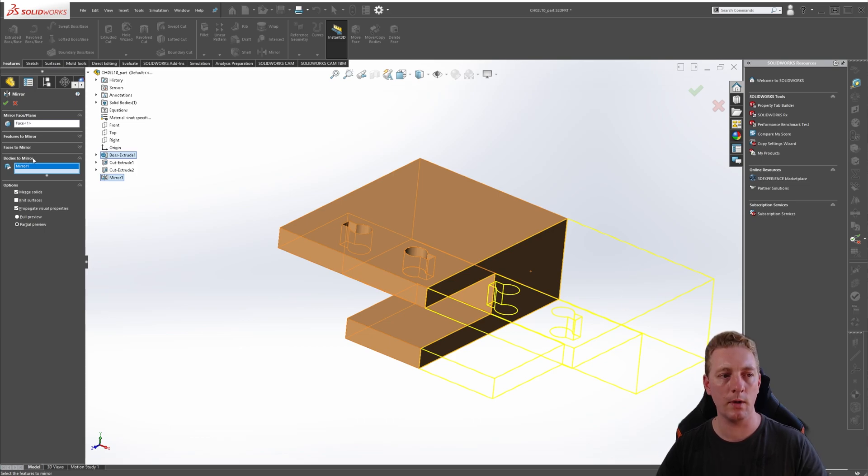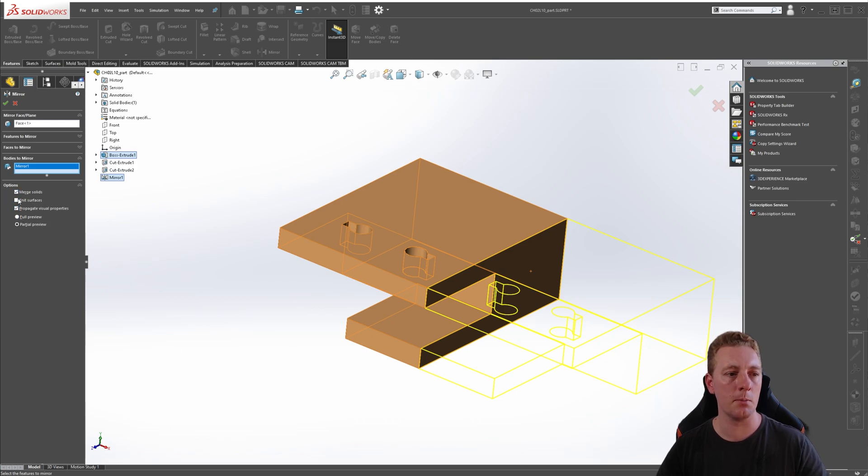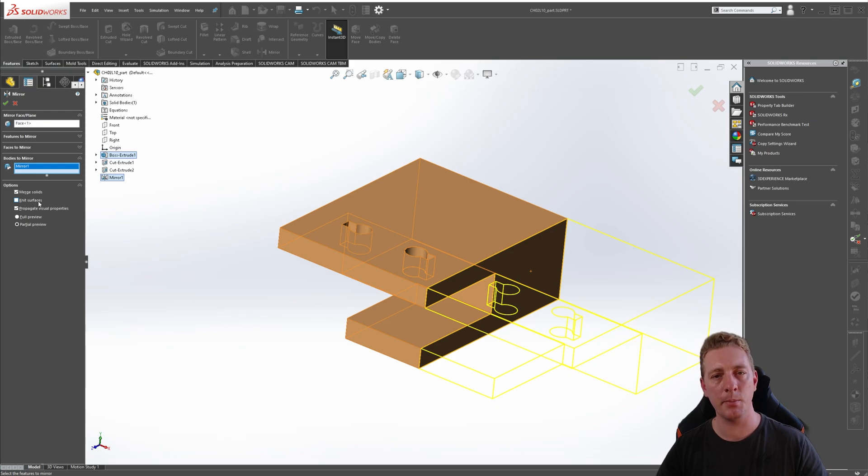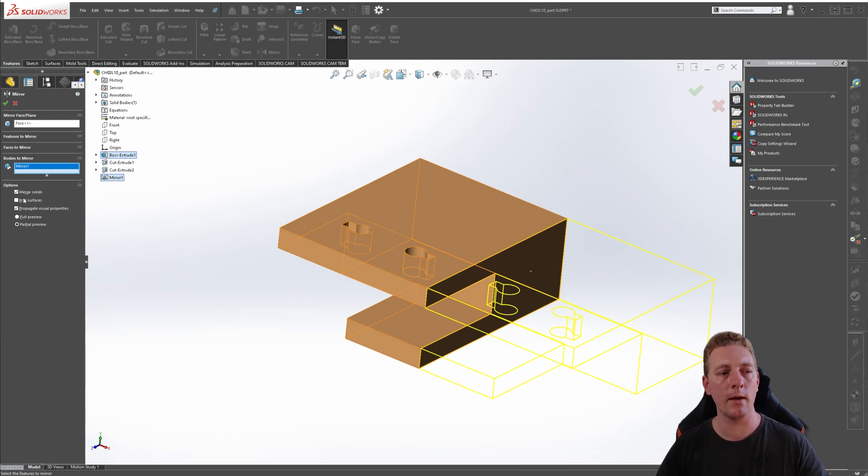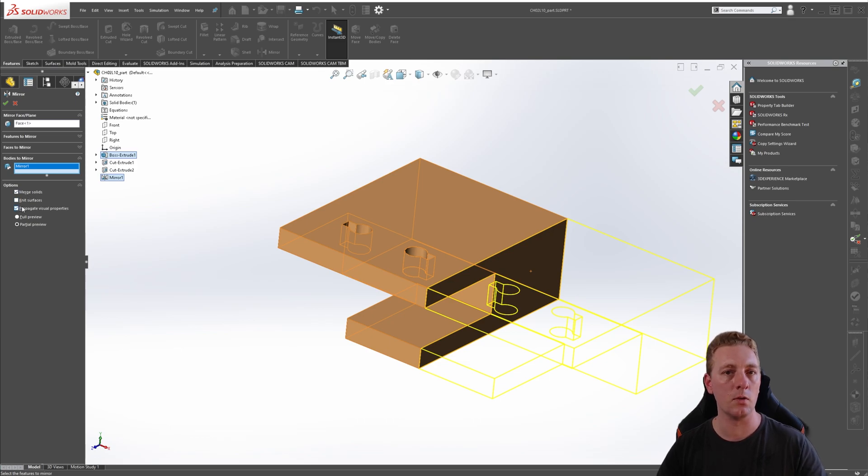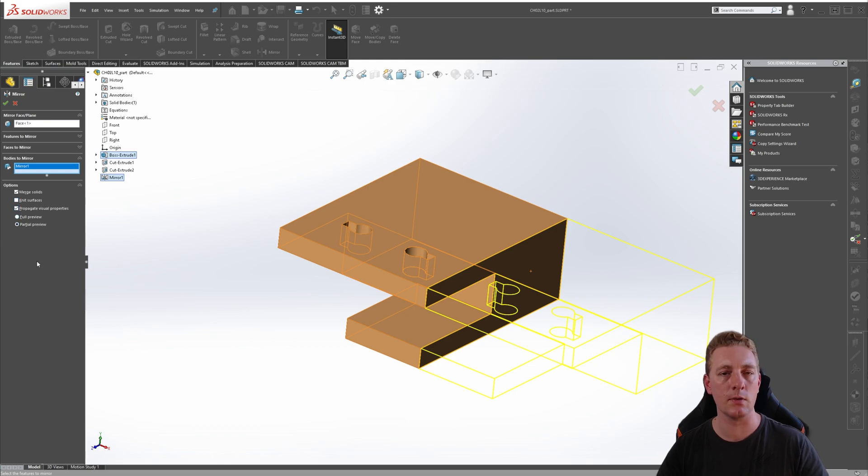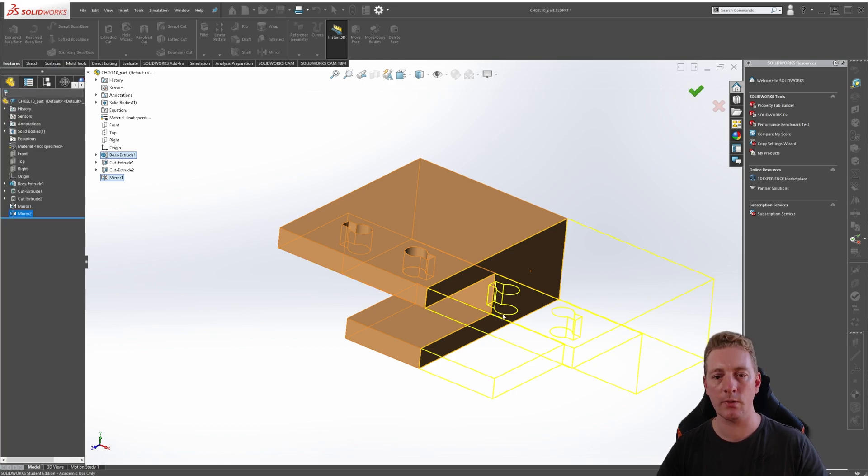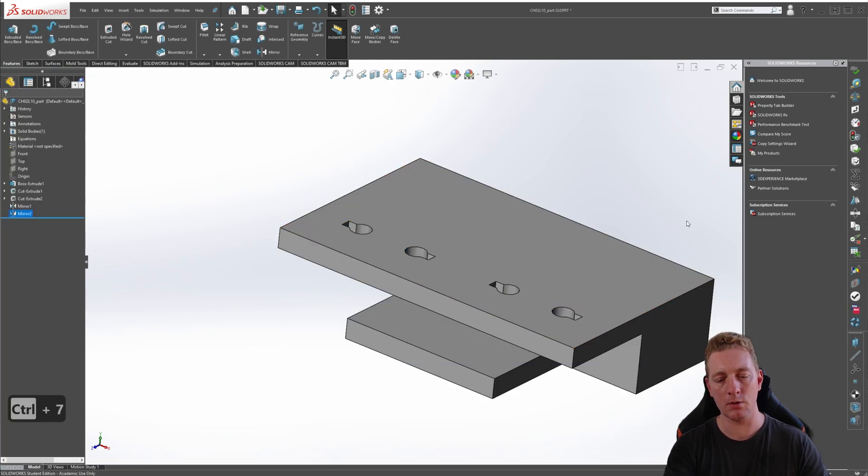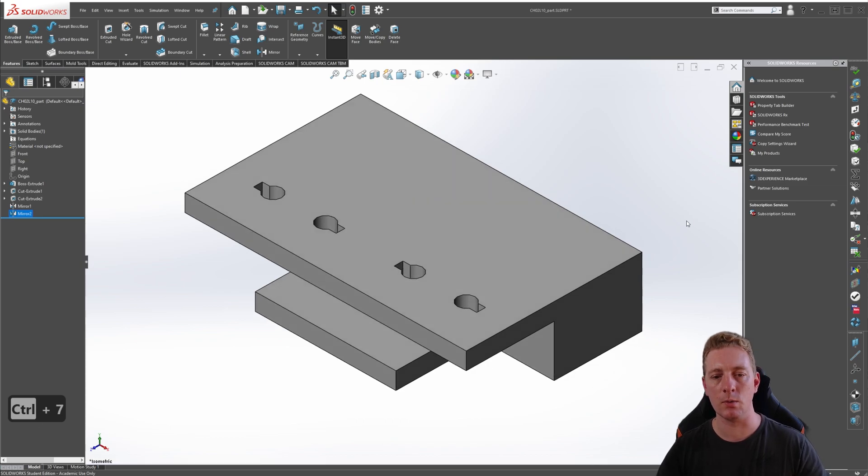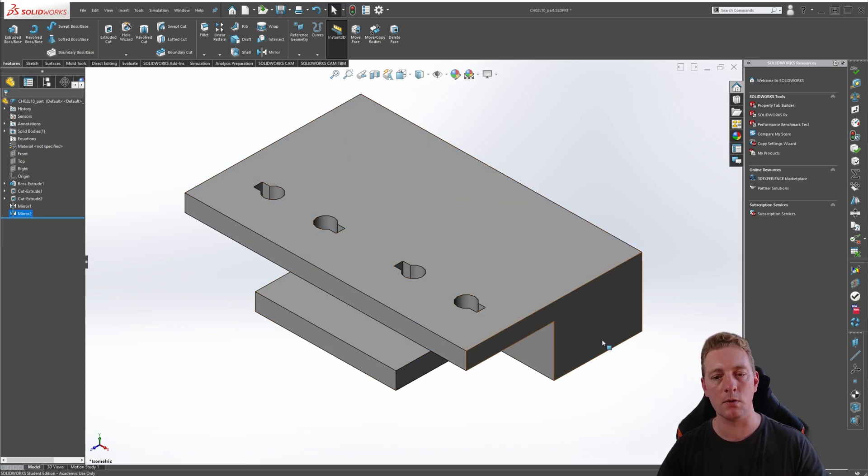Due to us using bodies to mirror as our selection, in the options there's also a couple of new options. There's merge solids and knit surfaces. Now these are both more advanced techniques which I'm not going to cover, but just be aware that the options can change because of what you're using to mirror. For example, the geometry pattern is now gone. In this particular demonstration, just make sure merge solids is ticked and knit surfaces is unticked. Click OK to accept, and Control+7 to go to an isometric view, and you can see our entire body is now mirrored to the other side and this completes our part.